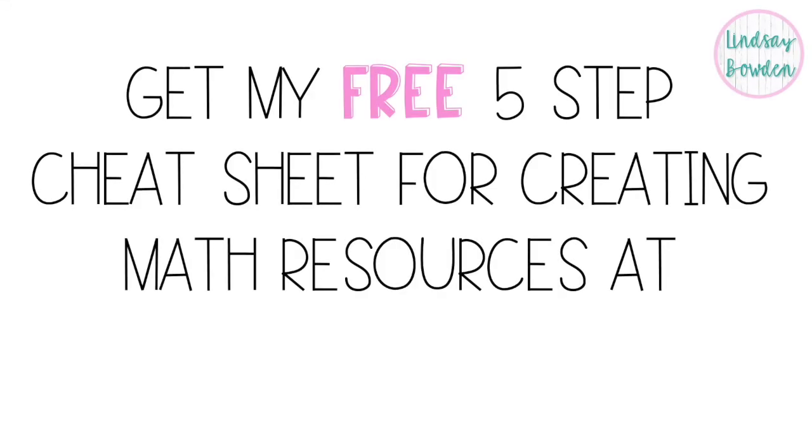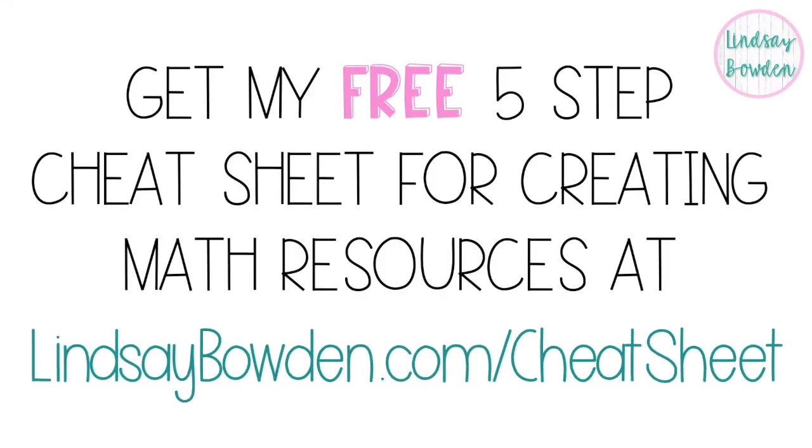I hope this video was helpful today. If you want more tips for creating your own math resources, then you can get my five step cheat sheet by going to lindsaybowden.com forward slash cheat sheet.